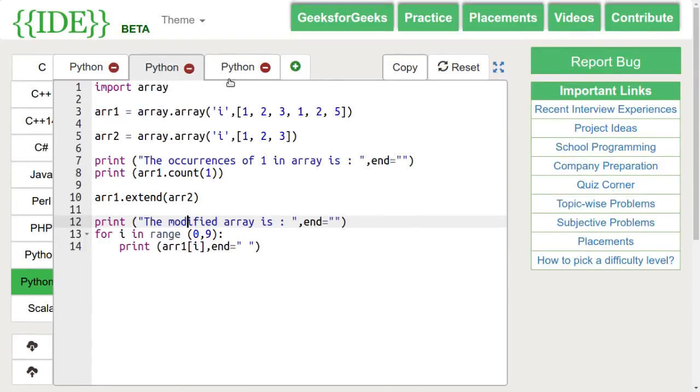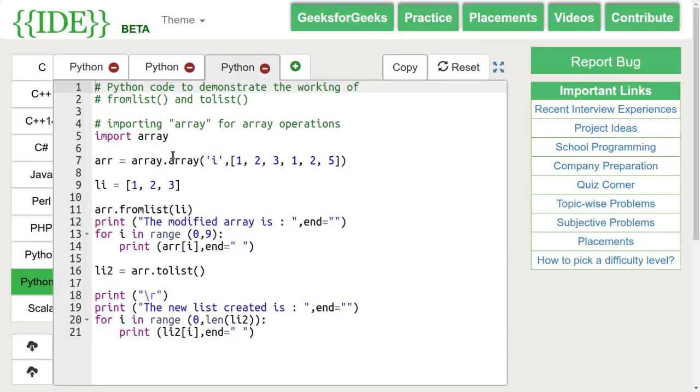Next, let's discuss the fromList and toList functions.